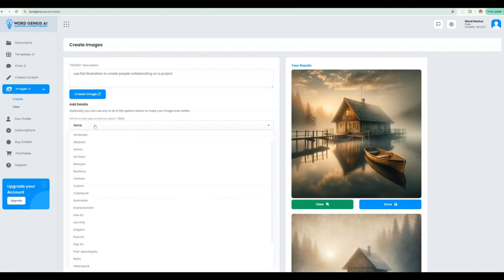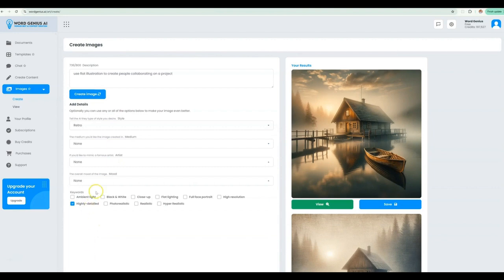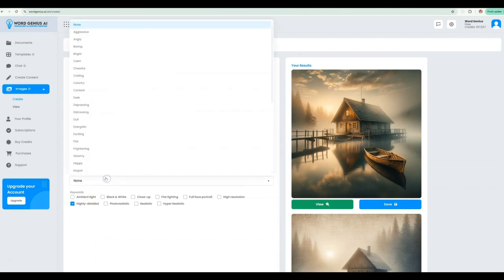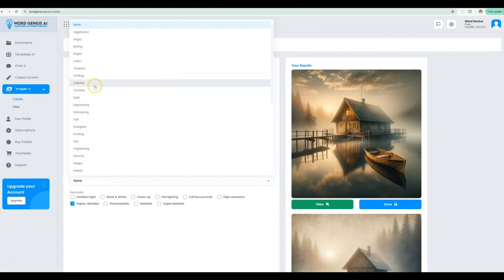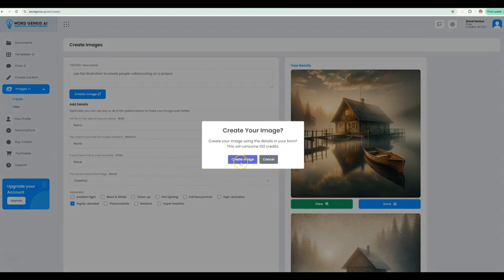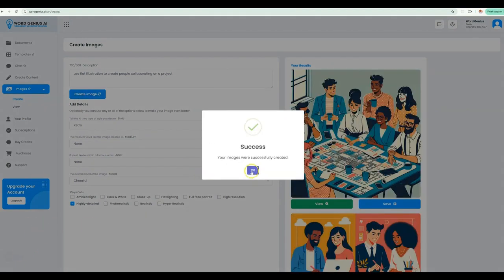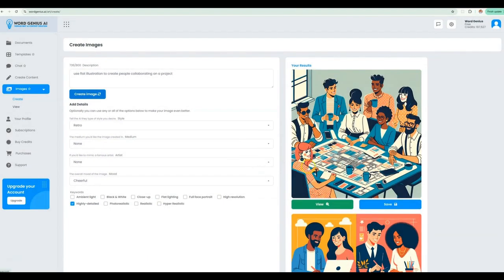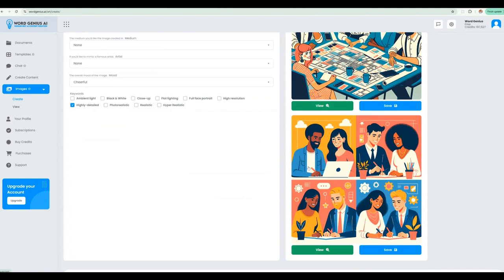You can really get lost in the fun of selecting different options and seeing what types of images render. Our system runs pretty efficiently compared to others and it's nice to get two images on every run. The great thing is, these are your images, royalty free, to be used in any fashion you desire.